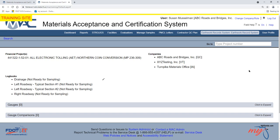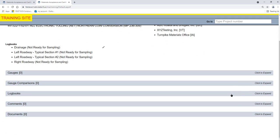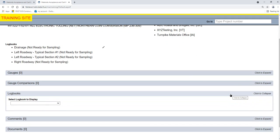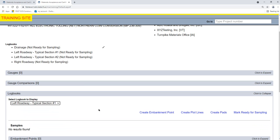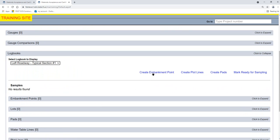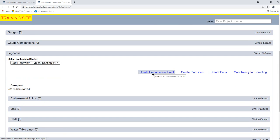You must be in your company roles and have the role of data entry for one of the companies designated as QC on the ERS project. Navigate to the ERS project and click on the Logbooks tab to expand it. For ERS projects with more than one logbook, select the ESB logbook from the Display drop-down list. Then select the Create Embankment Point option.